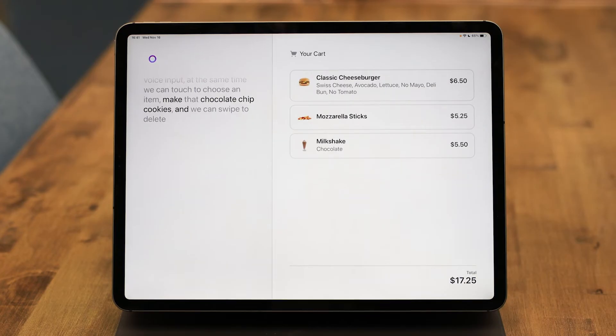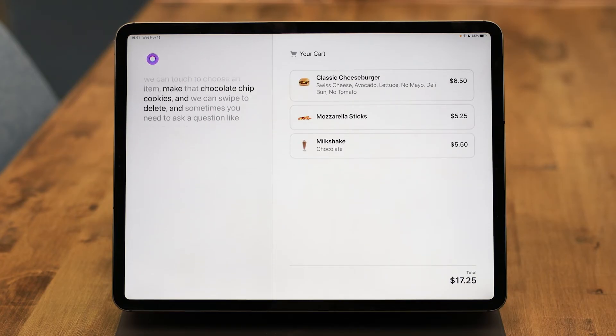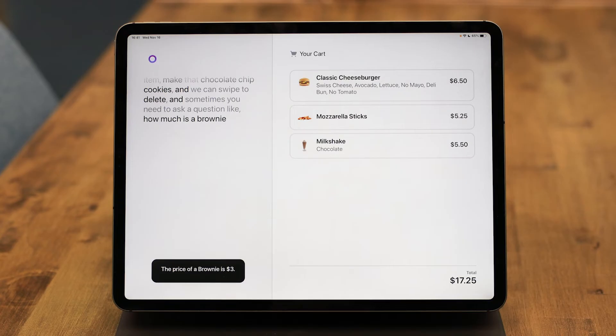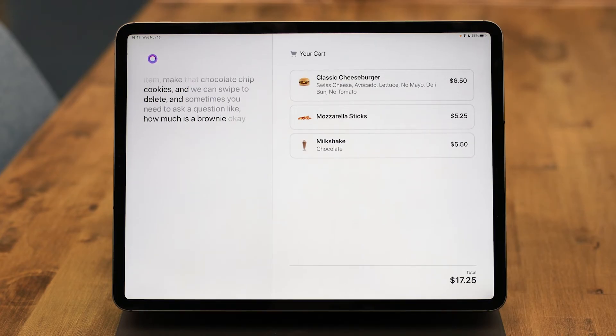And sometimes you need to ask a question like, how much is a brownie? The price of a brownie is 3 US dollars. Okay, add a brownie.